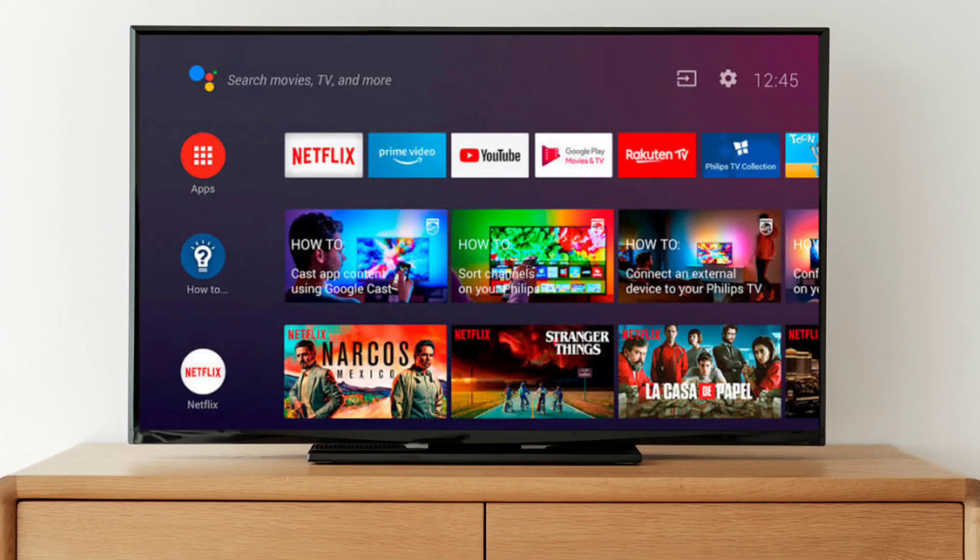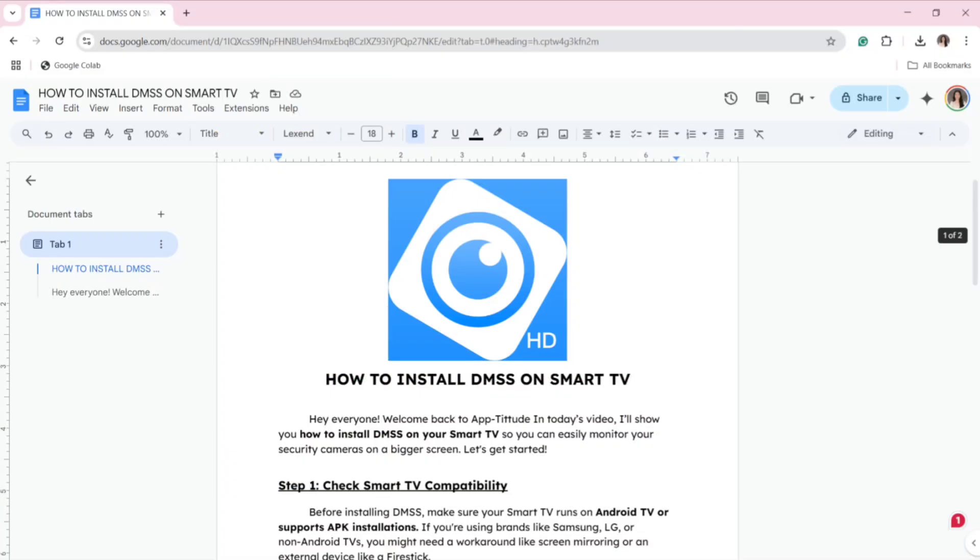Hey everyone, welcome back to Aptitude. In today's video, I'll show you how to install DMSS on your smart TV so you can easily monitor your security cameras on a bigger screen. Let's get started.